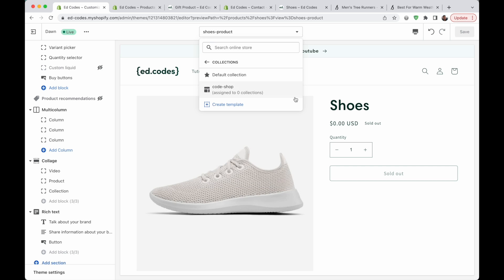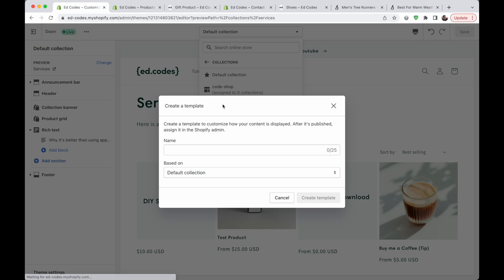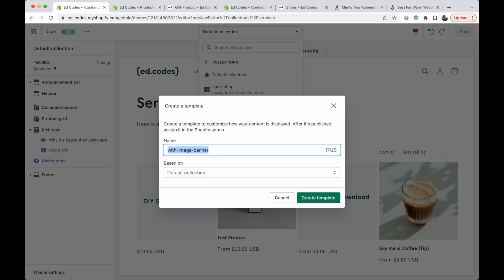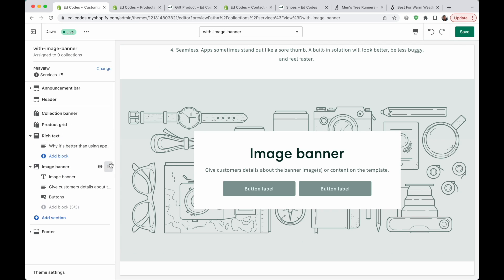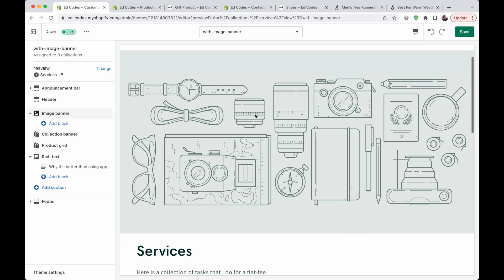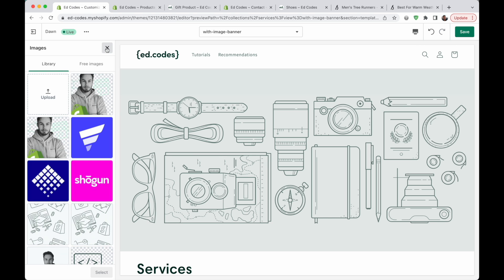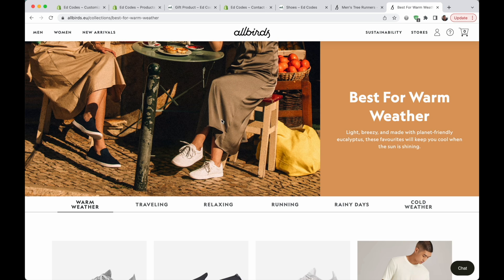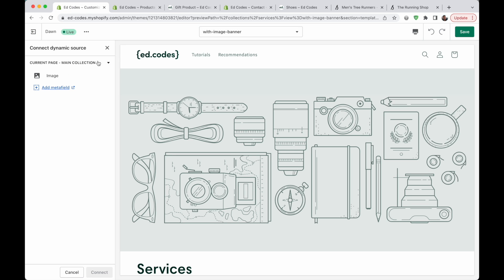If you want to do the same thing for collections, the process is exactly the same. You have a default collection template and you can create a template — duplicate that default collection template, call it whatever you want like 'with-image-banner'. Then you would add a slideshow section or an image banner section at the top — whatever it's called in your theme. Move it to the top and remove any text so you just have the image. If you want to use the same image across all collections using this template, just select an image and upload something. However, if you want like Allbirds to use a different image for every collection, then I recommend using meta fields.